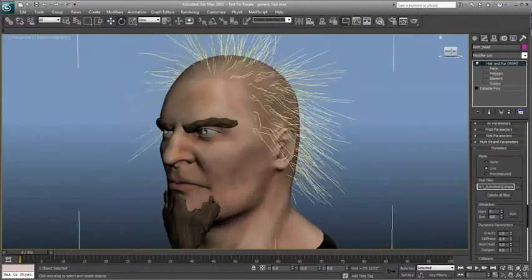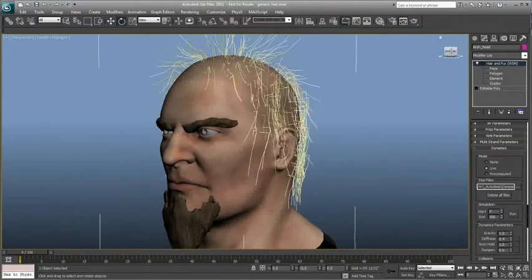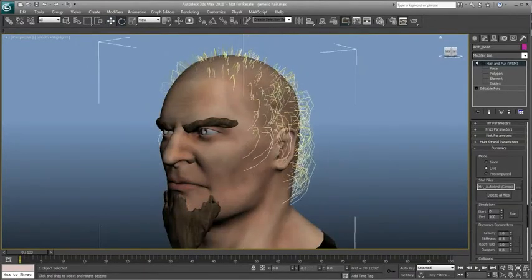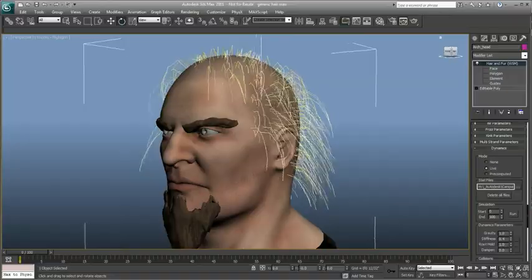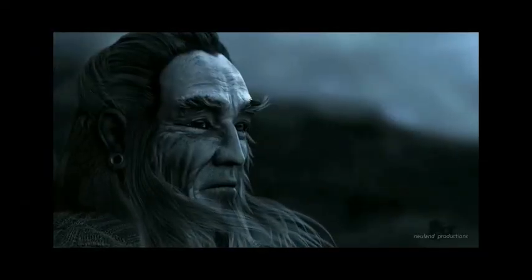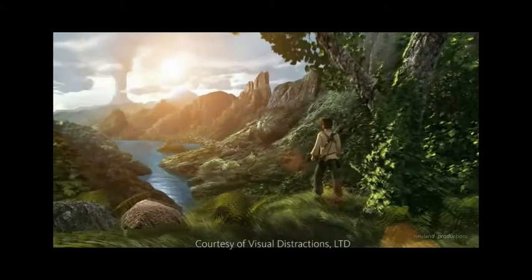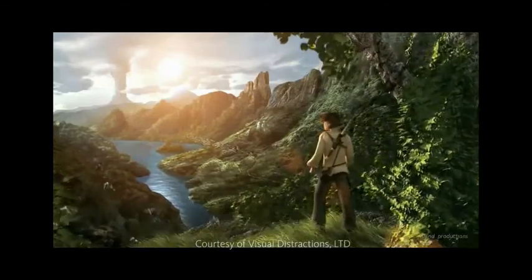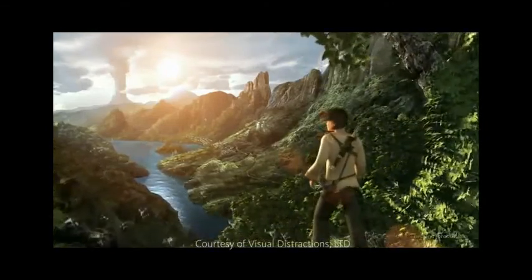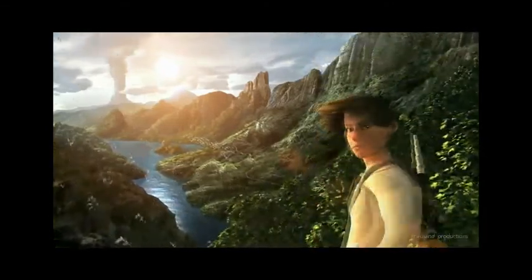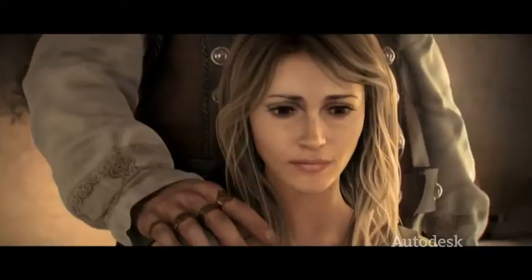The high performance engine lets you preview the dynamic simulation in the interactive viewport, and the hair reacts realistically to motion and forces and collides convincingly with meshes. Hair and fur can be rendered with shadows, global illumination, and motion blur.